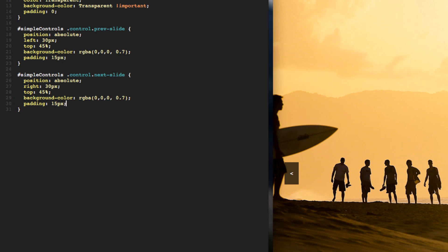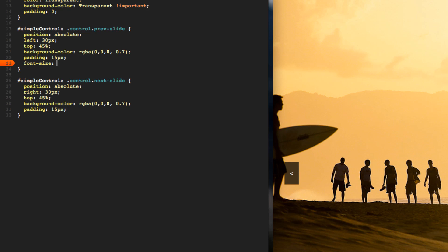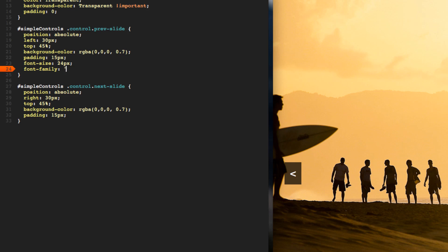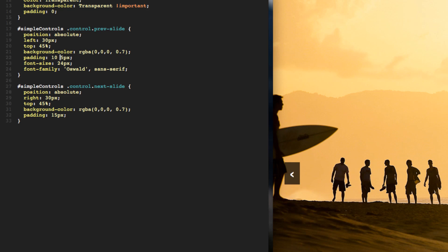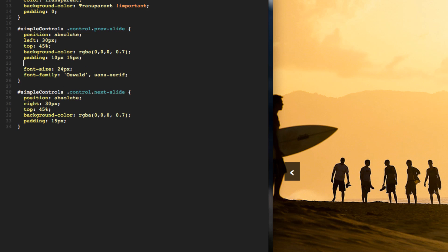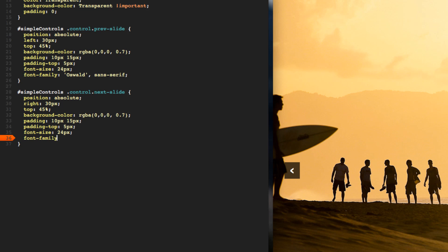Let me refresh the page and fix this up. I'll do the previous one first: font-size 24 pixels, font-family Oswald - whatever you want. Get rid of some of the padding. Then do the same exact thing for Next: font-size 24 pixels and font-family Oswald.